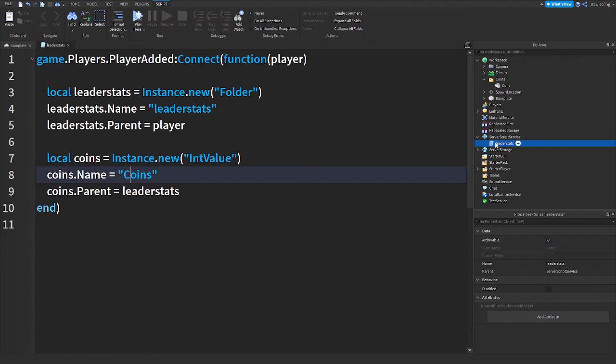The next thing is I have basically my currency script. You can copy and paste this, the whole script will be in the description. This script is in service script service, it's called leader stats.